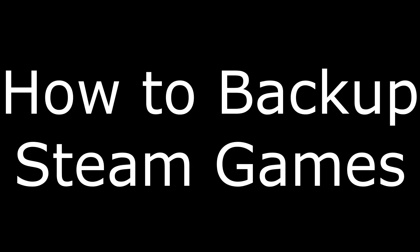Hey everyone. I'm Max Dalton, and in this video I'm going to show you how to backup Steam game files.